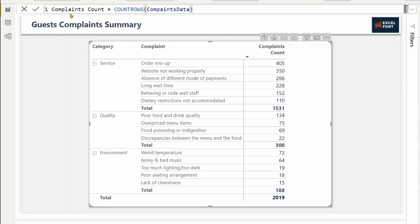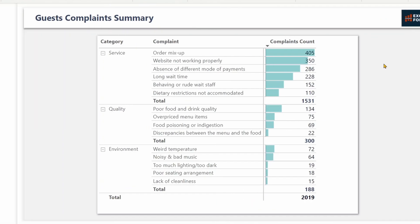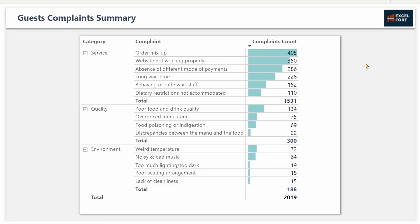I've got a date table and a complaints table related by the date field. I also created a simple measure called complaints count that counts the number of rows in the complaints table. In this matrix, I have summarized the number of complaints by category. It clearly shows that the service category represents the majority of the complaints.